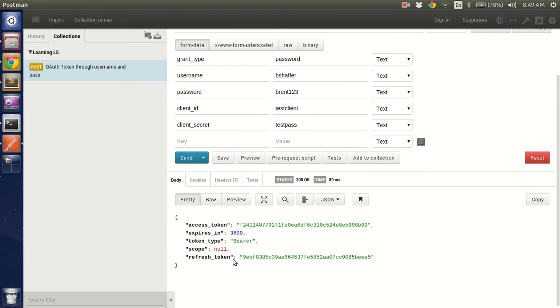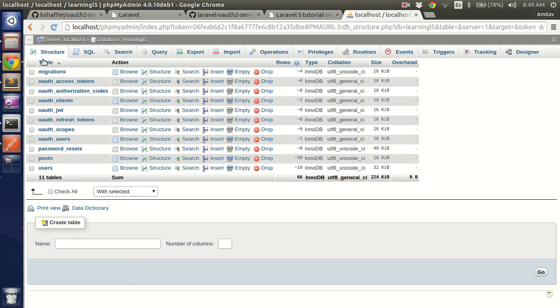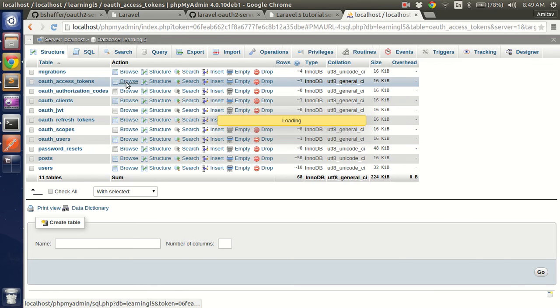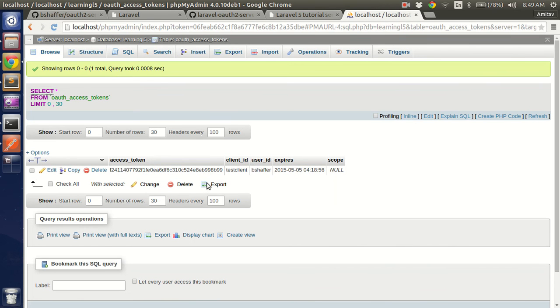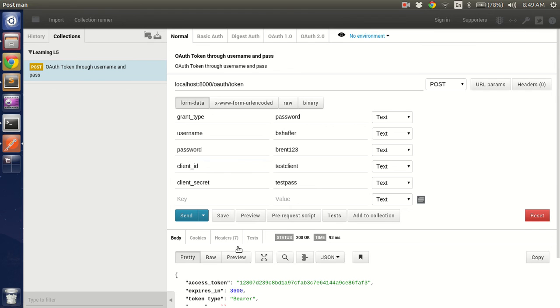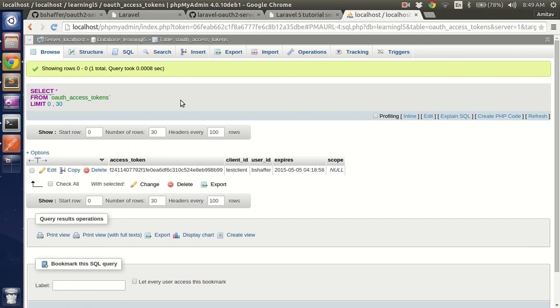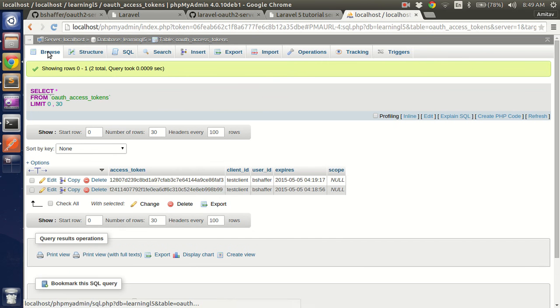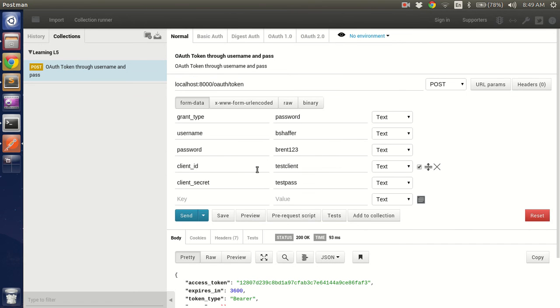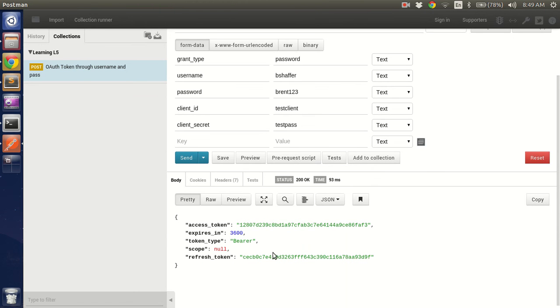So this is the access token, expires in 3600 seconds, token type bearer, refresh token. And if you check the database we have one token. If we fire the post again we'll be generating one more. Right. So this means our code is working and in Laravel 5 we have implemented the B Shaffer library.